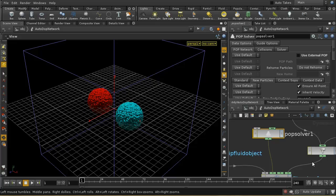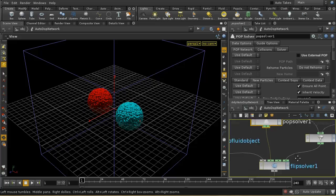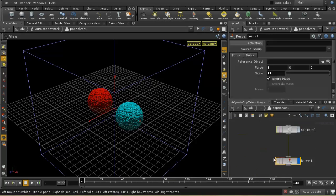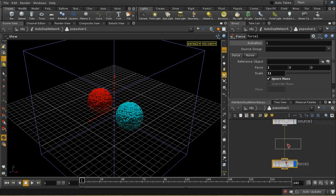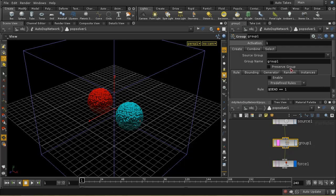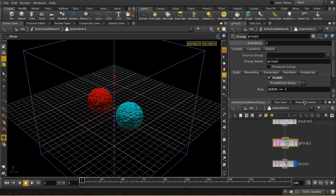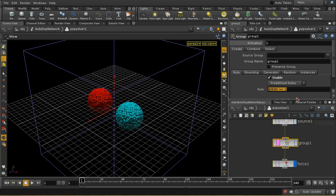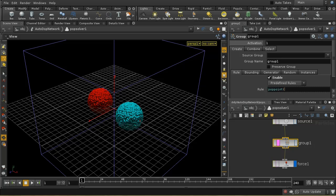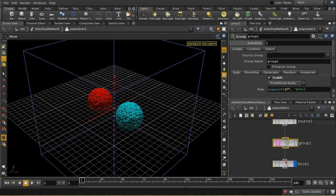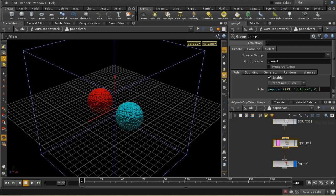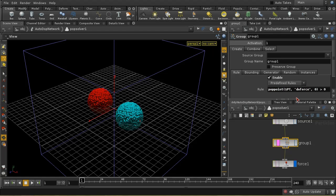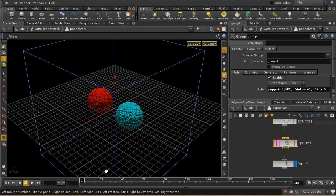So let me go down into my auto.network and into my POP solver. And what I can do here is set up a group. So let me do that. And I can leave this as the defaults. And down here, I'm going to enable a rule. And instead of this rule here, I'm going to use POP point, which is a way of accessing attributes on points. And then I need the point number, dollar PT, the name of the attribute, in this case, do force. And if it's going to be, if it was a vector attribute, we'd need to specify which component of the vector. This is just a float attribute. So we say 0. And I'm going to say greater than 0. So this is going to be a group of all of those points which are emitted from this red ball here.